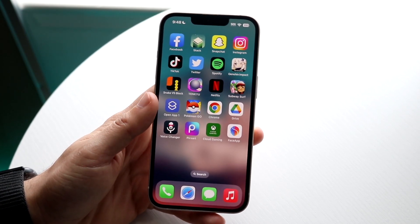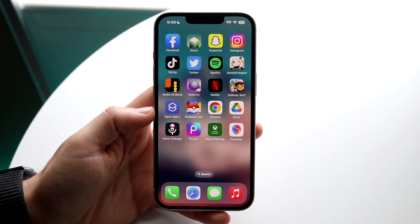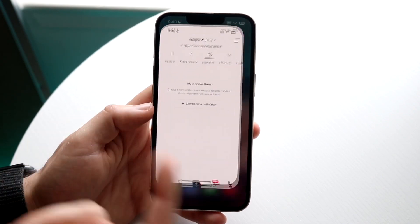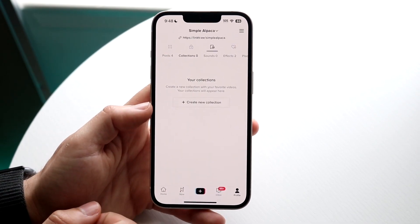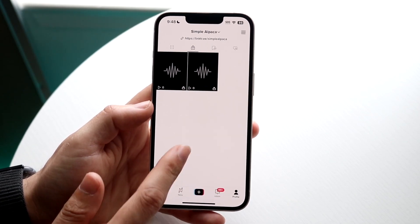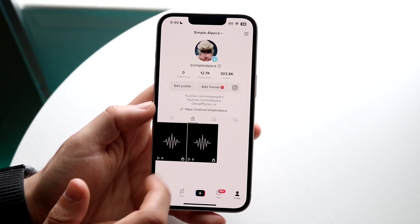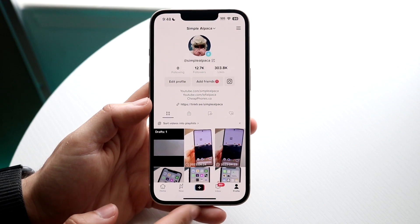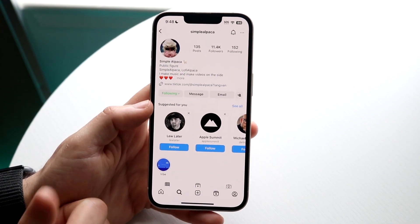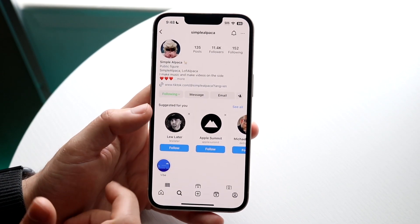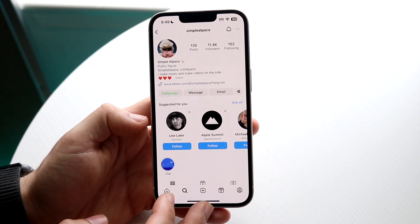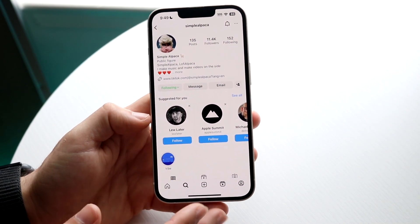The short answer is not really. There's no profile view feature like we have on TikTok — we don't really have that on Instagram, which is kind of unfortunate. I feel like that would have been a really cool feature to have. So if you're trying to see who's viewing your profile, you will not be able to do that natively within Instagram.